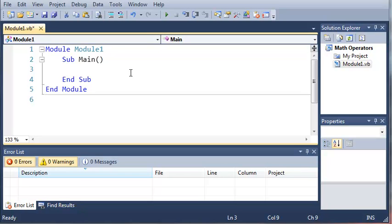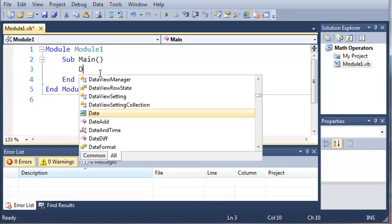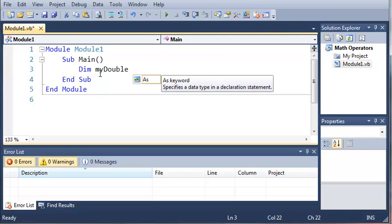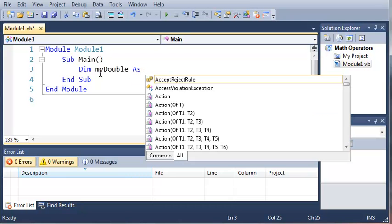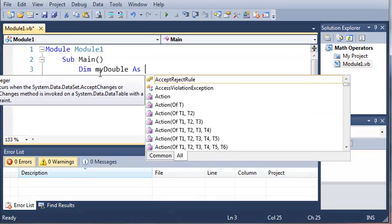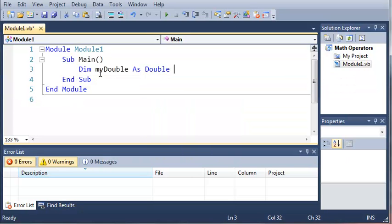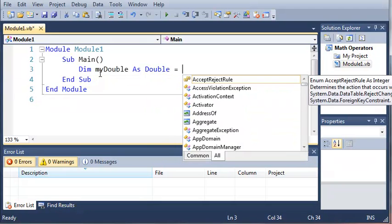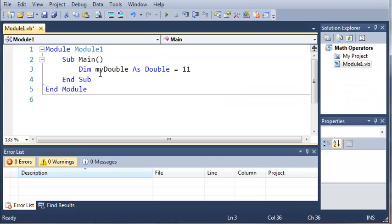Here's our main sub inside of our module. We're going to start off by creating a variable. We'll use the dim keyword to say we're going to create a variable, give it a name which is myDouble, then use the as keyword which tells the compiler we're about to tell it what kind of data we want to use. We'll do Double and set it equal to 11.